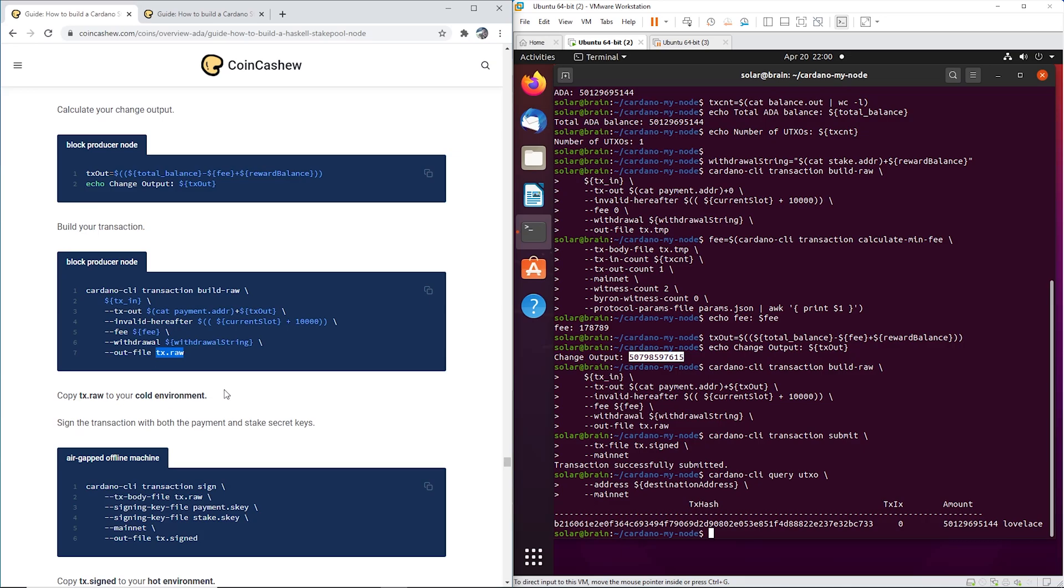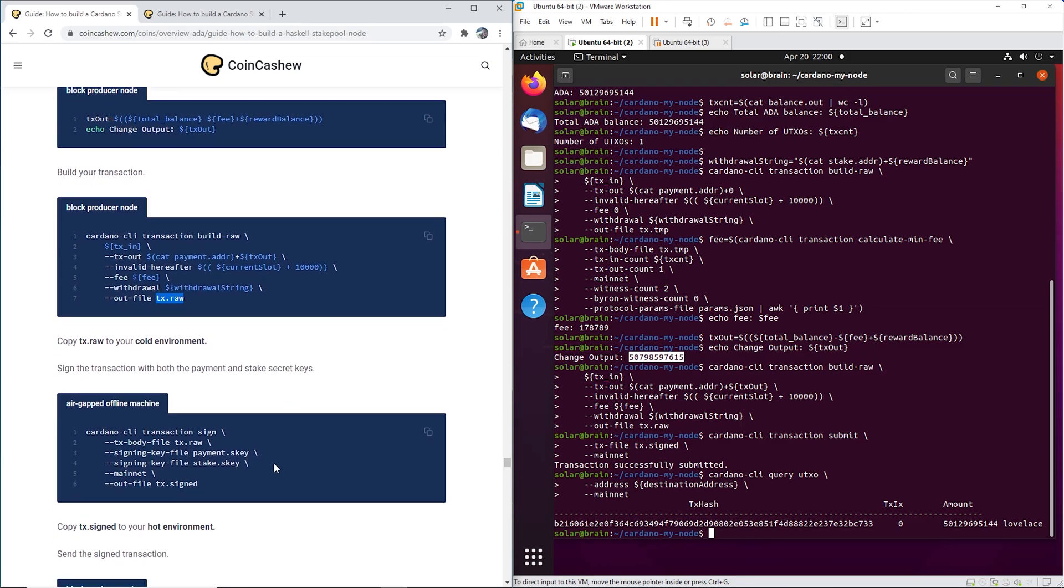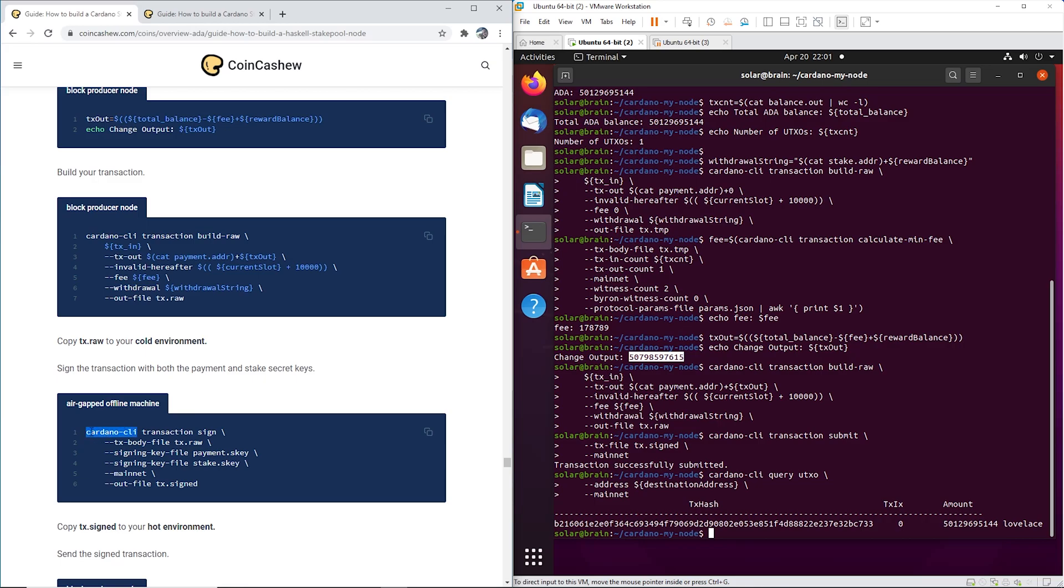Now this file we need to FileZilla, FTP transfer it back to our workstation. Put it on a USB, take your USB over to your air gap machine, upload it, put it in the cold keys folder or whatever folder you have. In that folder you're going to have to have the payment.skey and the stake.skey. I have everything in a cold keys folder for this server. Also make sure you've already updated your cardano-cli to 1.26.2 or the latest version. I'll explain that quickly at the very end.